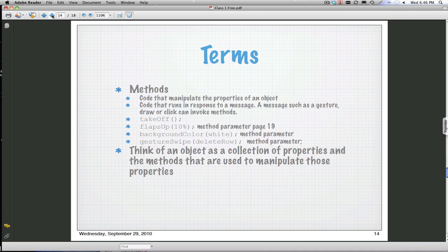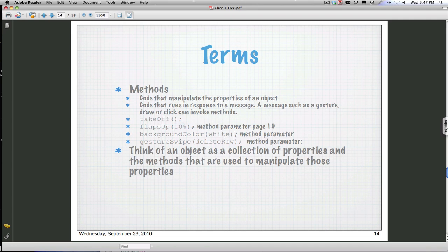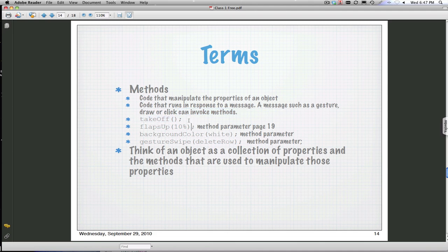What's a method? A method is anything that we're going to use to manipulate that object. We can have a method called takeoff for our plane, or we call another method that takes a variable that says put the flaps up ten percent or flaps down. Or we could call another method that tells what color we want the background or foreground, or what happens when they do a swipe gesture. These methods belong to that object. If I write a takeoff method, that is going to belong to the plane object, as opposed to the background method that will be part of the button or the view object.